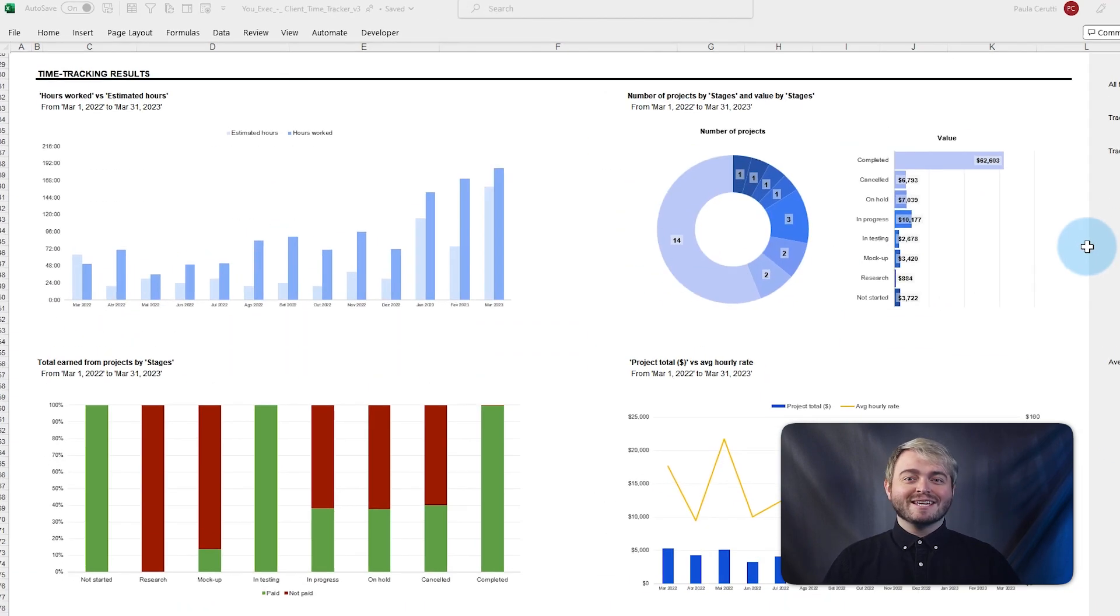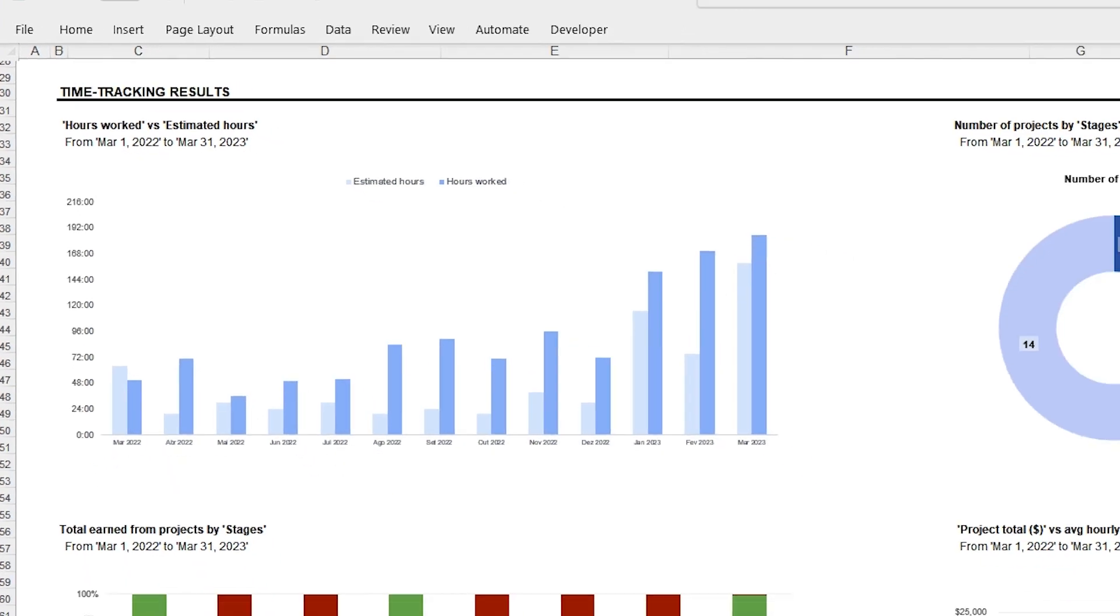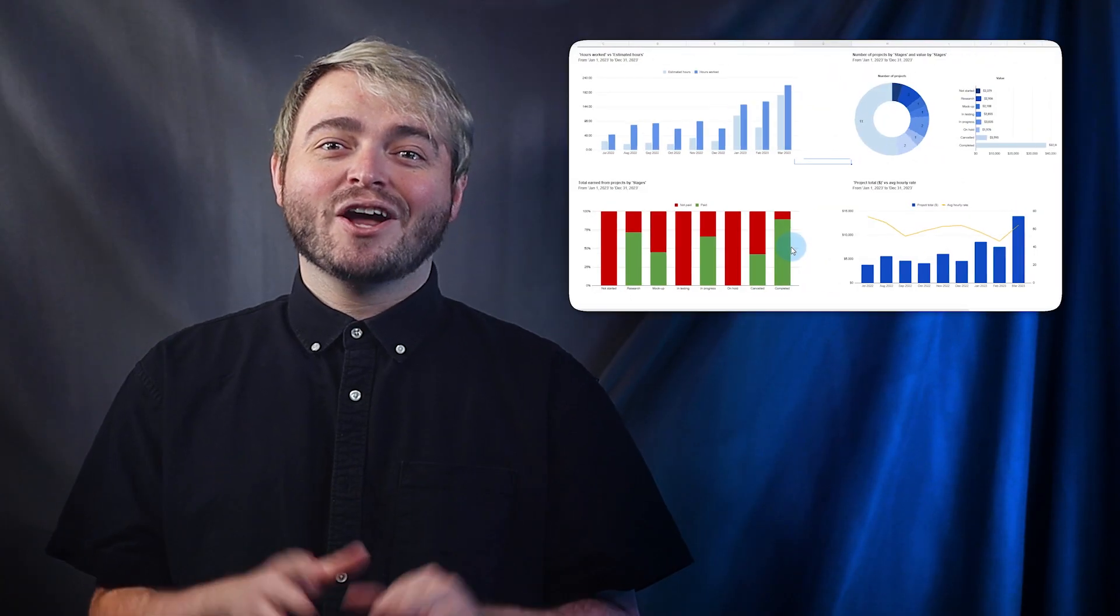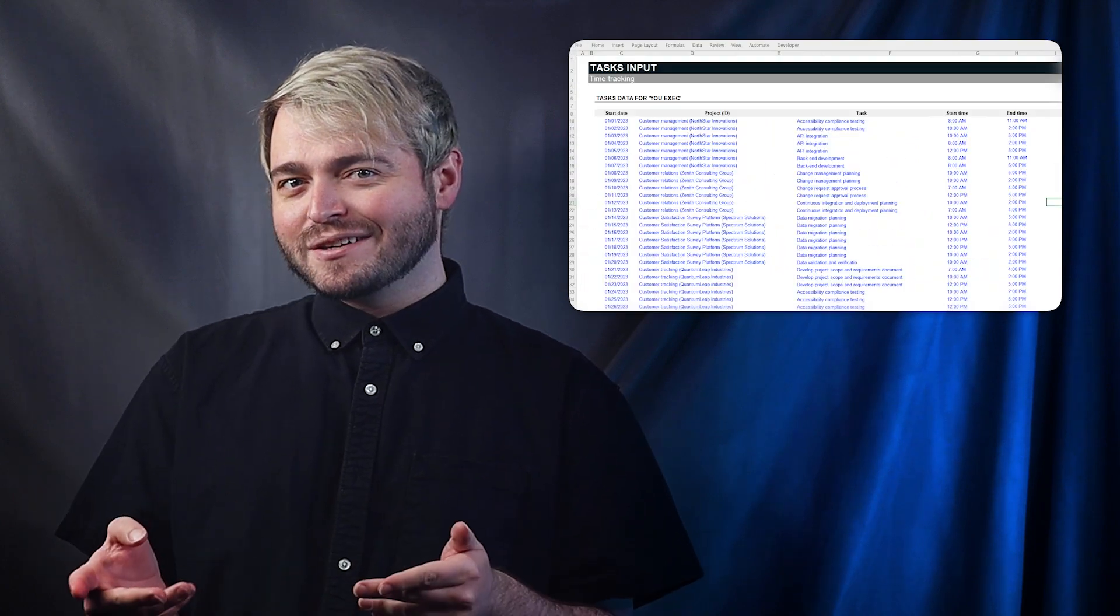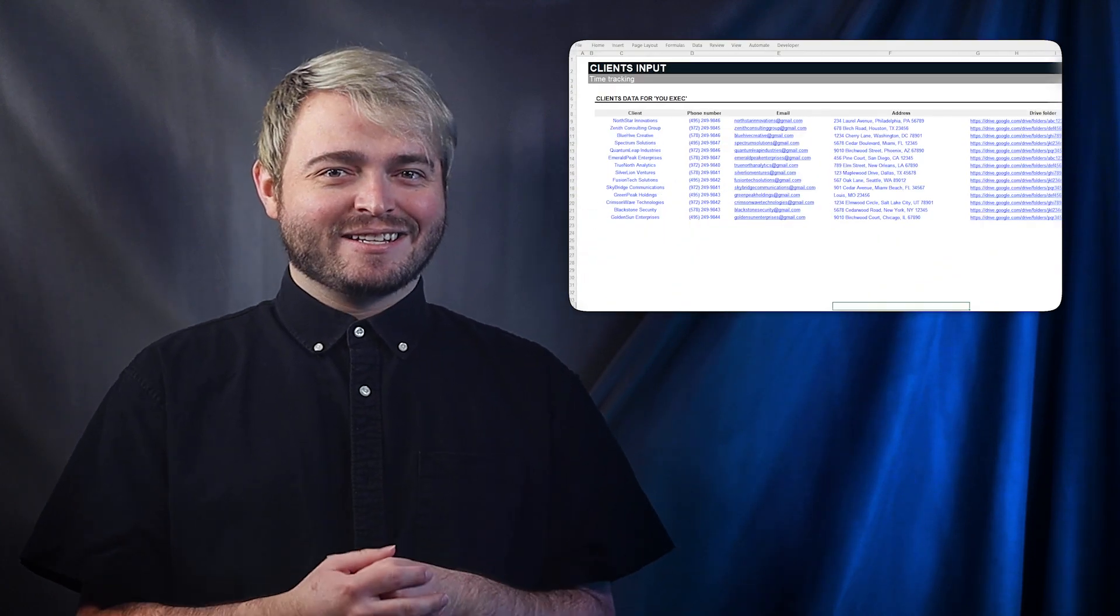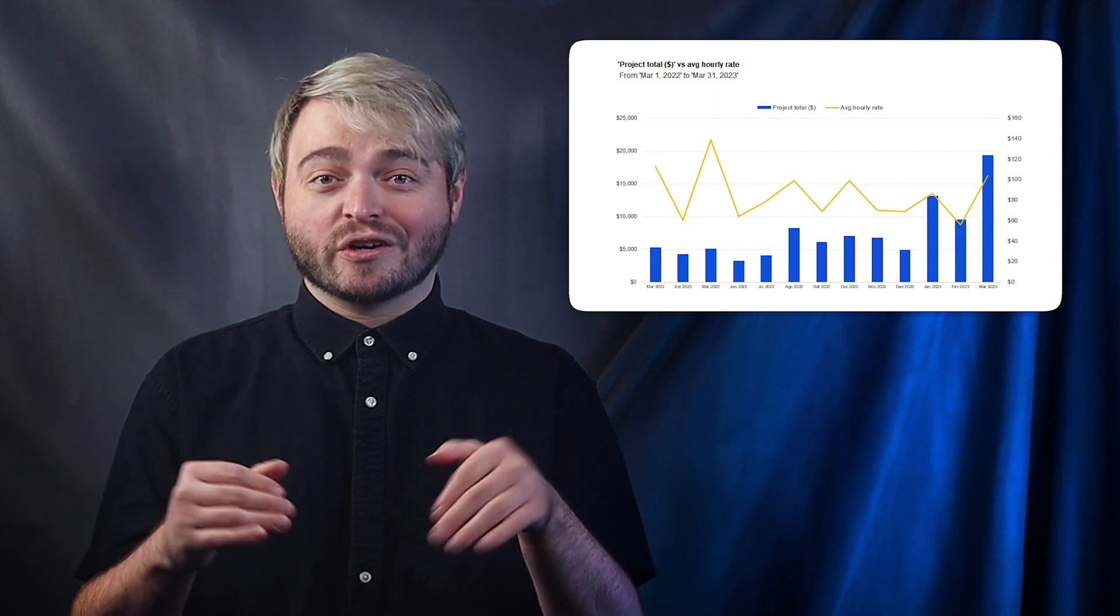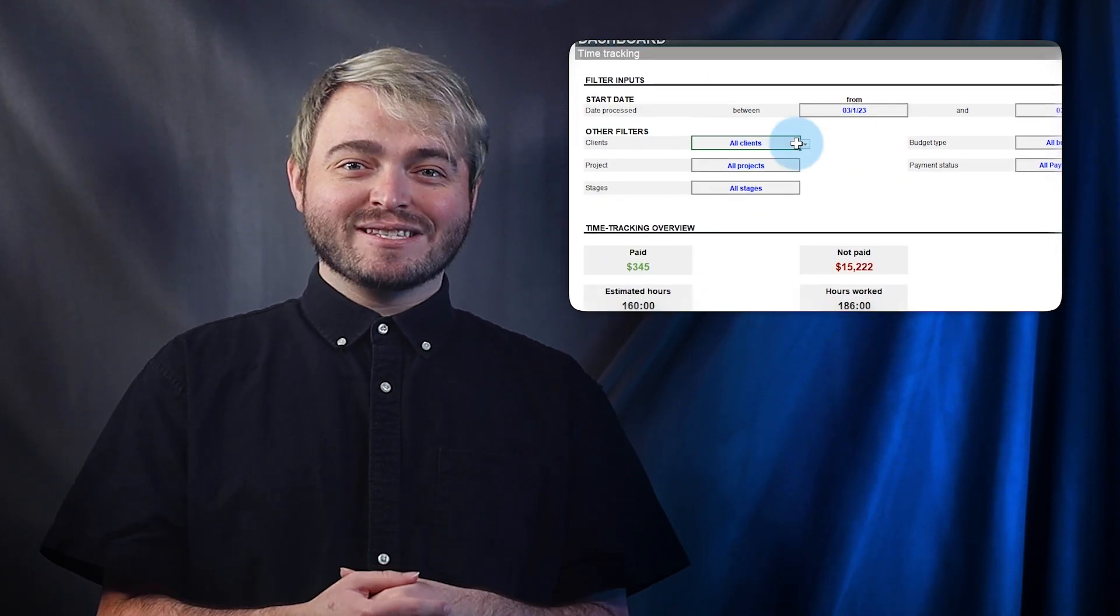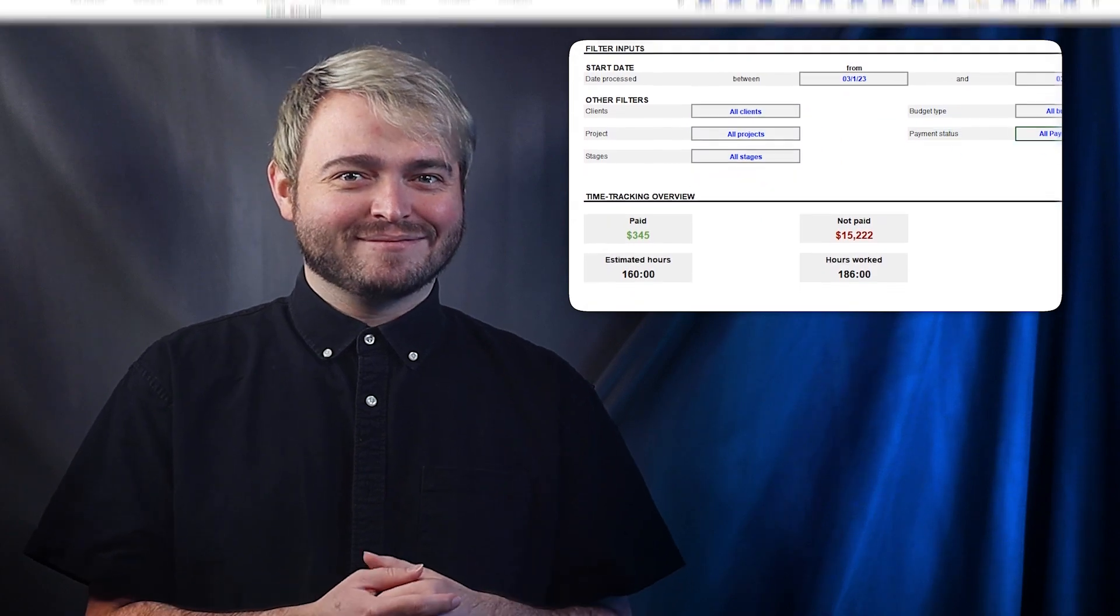View bar charts to easily compare estimated hours versus hours worked based on each project total and monitor how your average hourly rate changes over time. This template automatically calculates the rate for each task, project, and client, and displays it alongside your total earnings, which then allows you to make better decisions and maximize the value of your time.